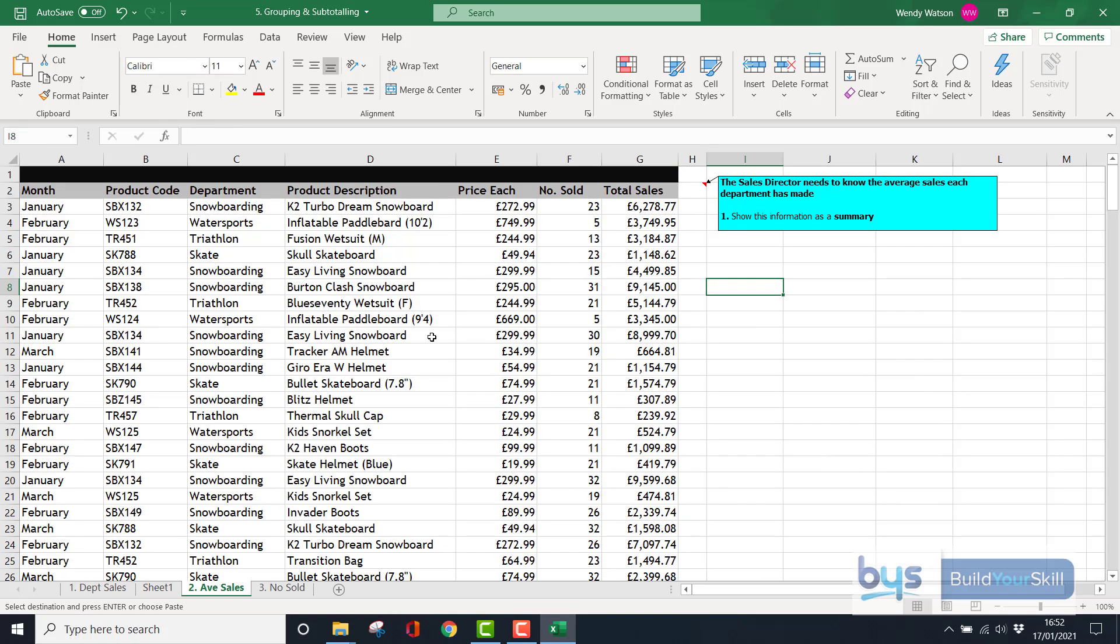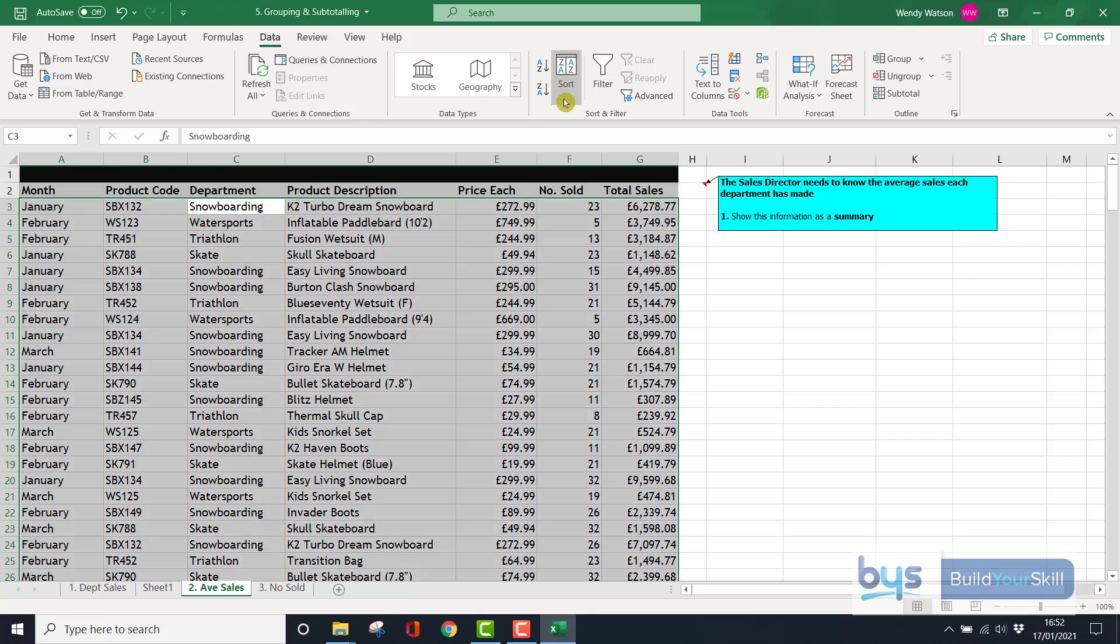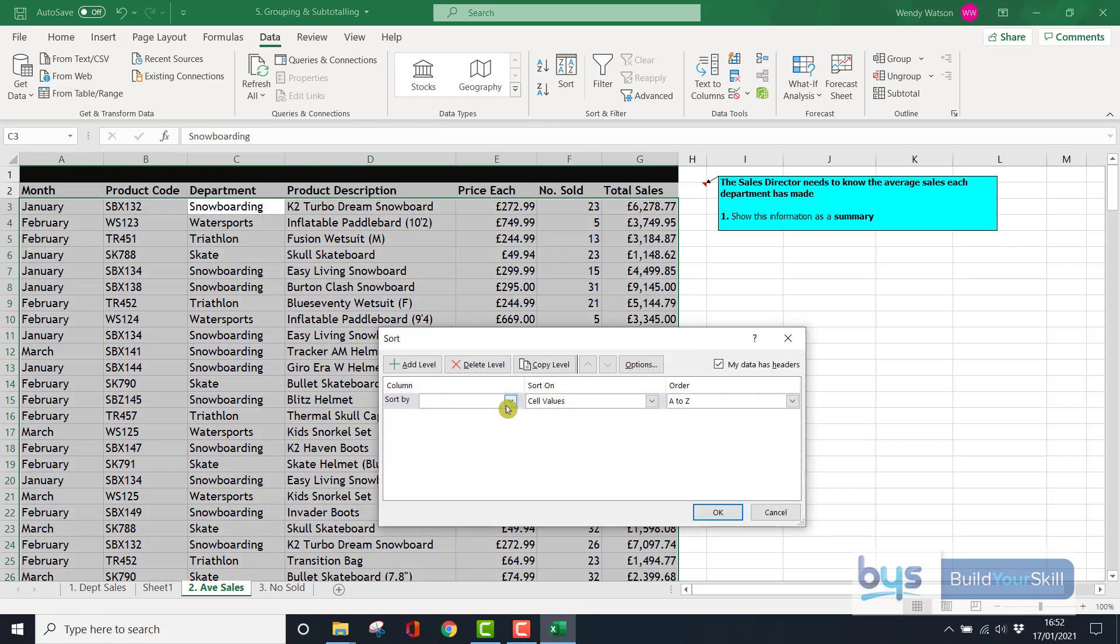Now looking at the second example, the second sheet Average Sales, we're going to do the same again, this time finding the average for the sales for each department. So click somewhere in your data set, up to Data, go to Sort, let's sort again by department, click OK.